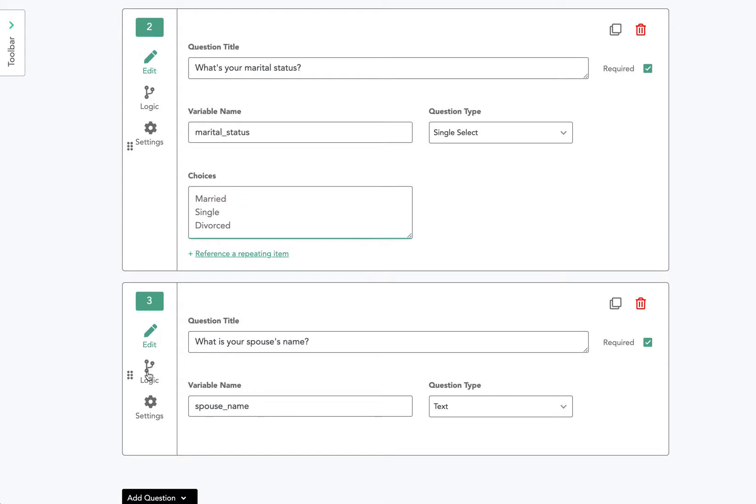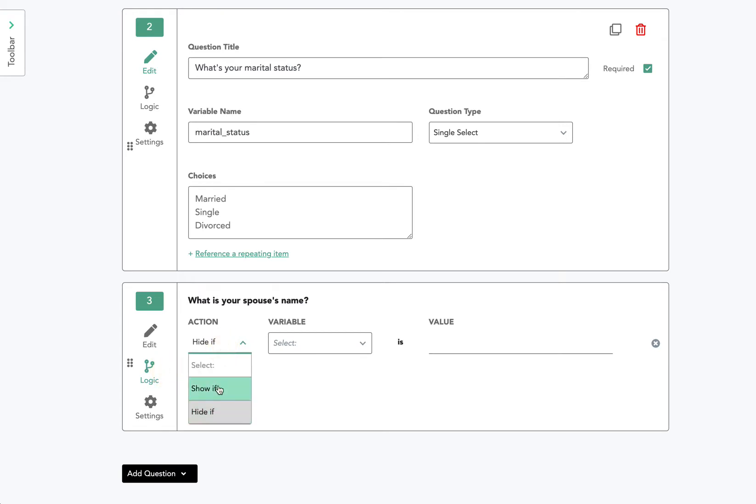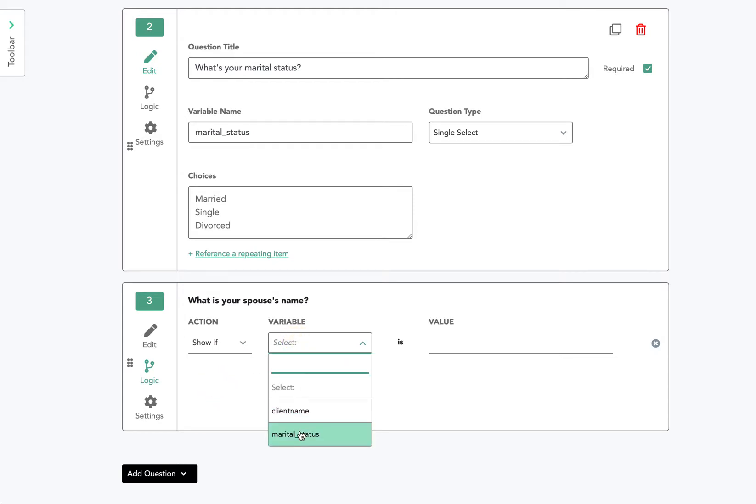So the way that I'm going to do that is I'm going to go over to the branching logic arrows right here. By default, you're always on the edit tab, and you also have settings for each question to customize them further. But the logic tab is what's going to allow you to show or hide a question. So I'll go ahead and click show if, I'll choose the variable name, marital_status is married.